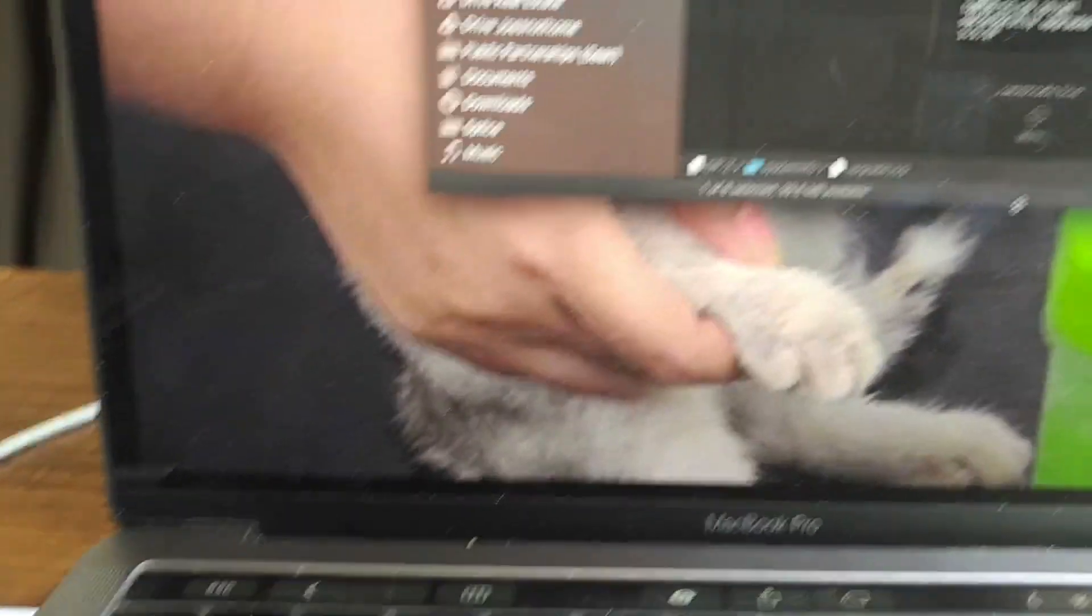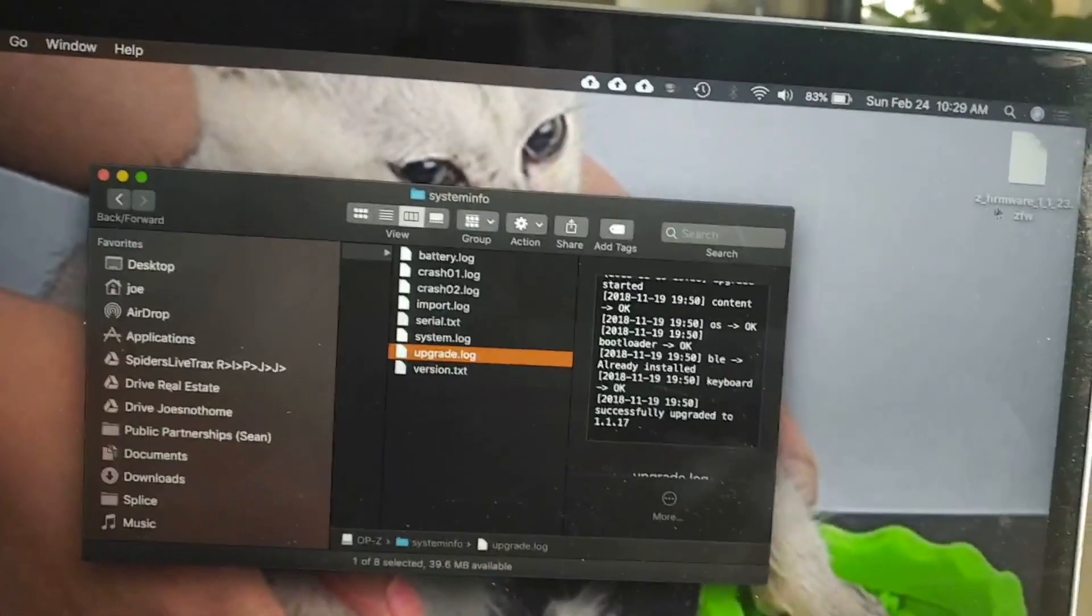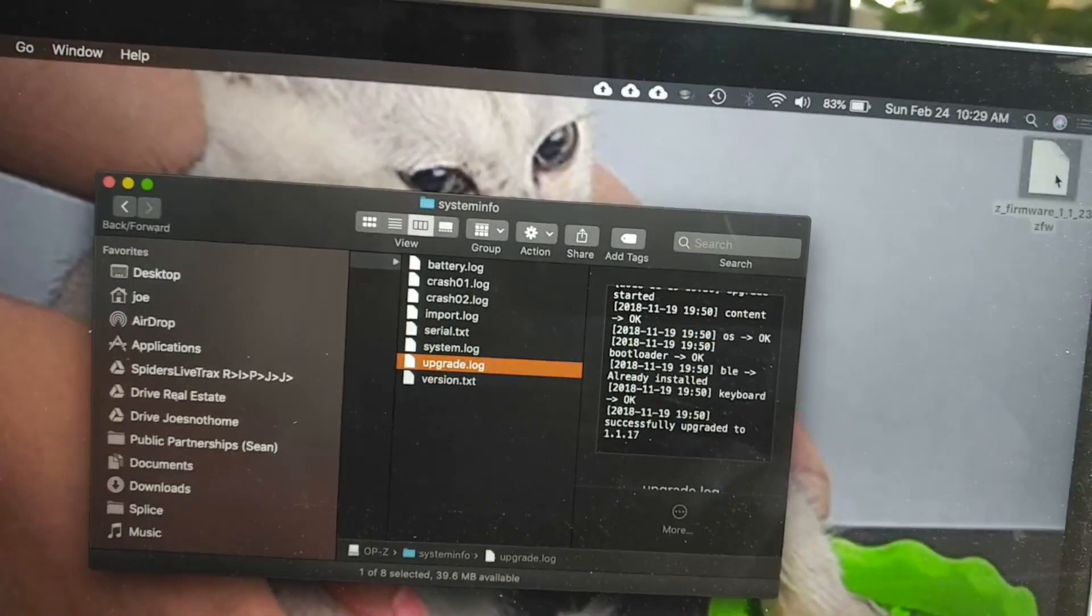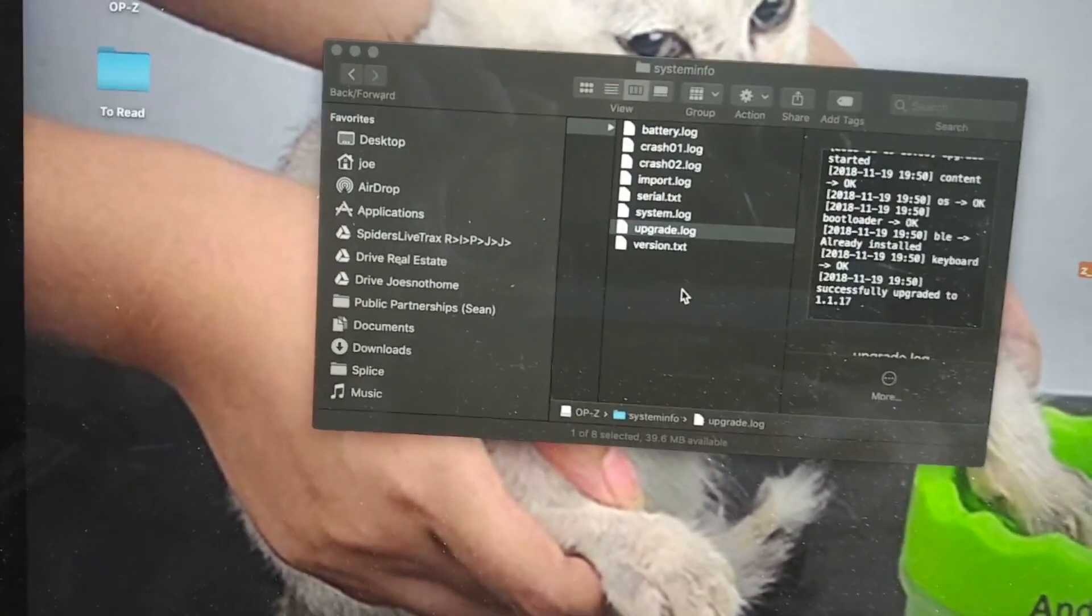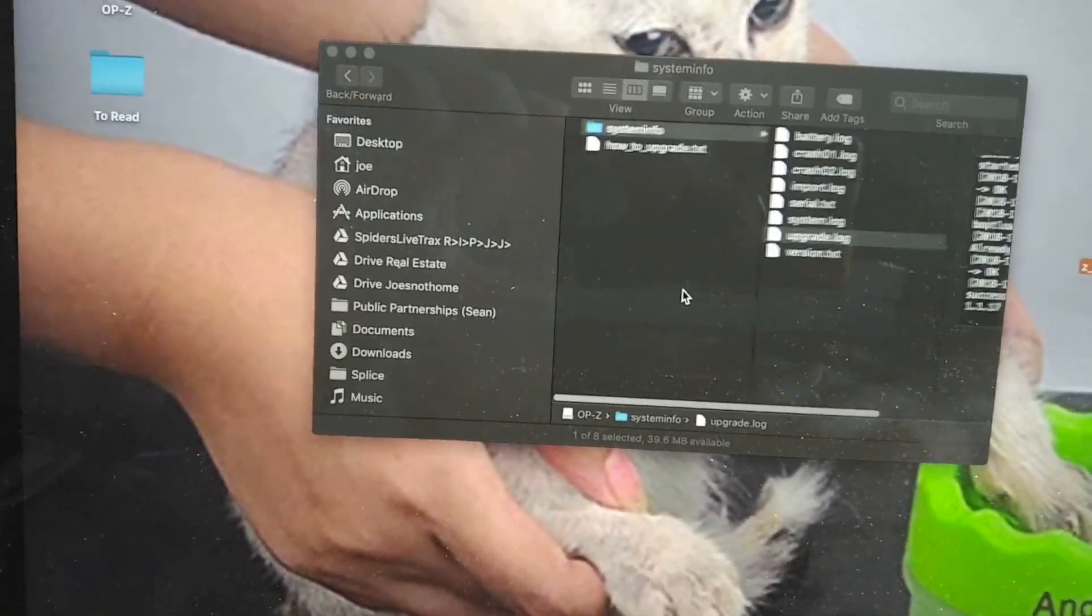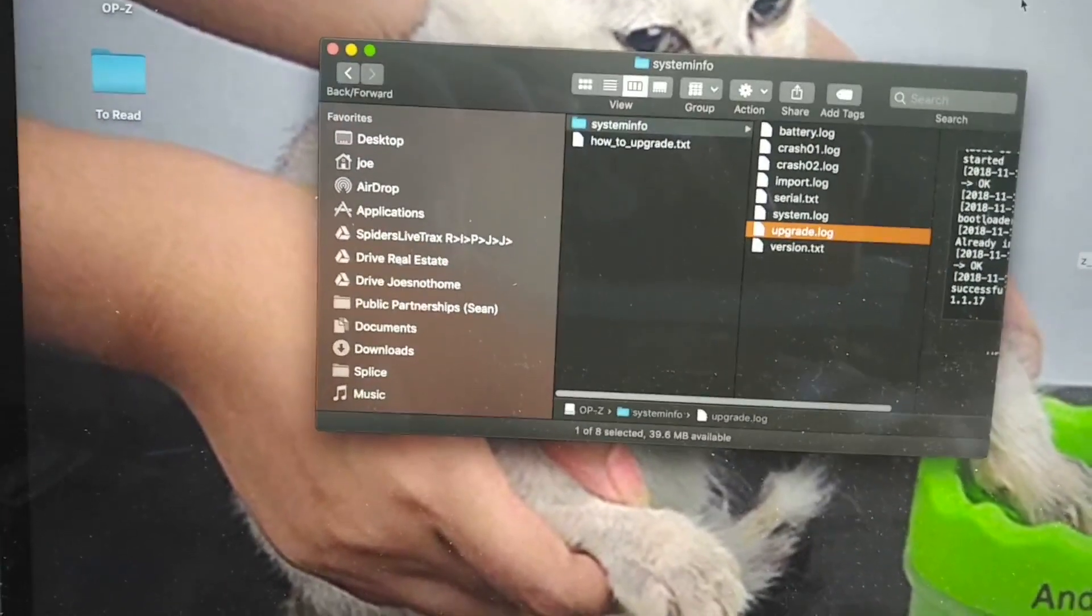Got it. Now it's up here. I'm just going to drag it in to the main folder.